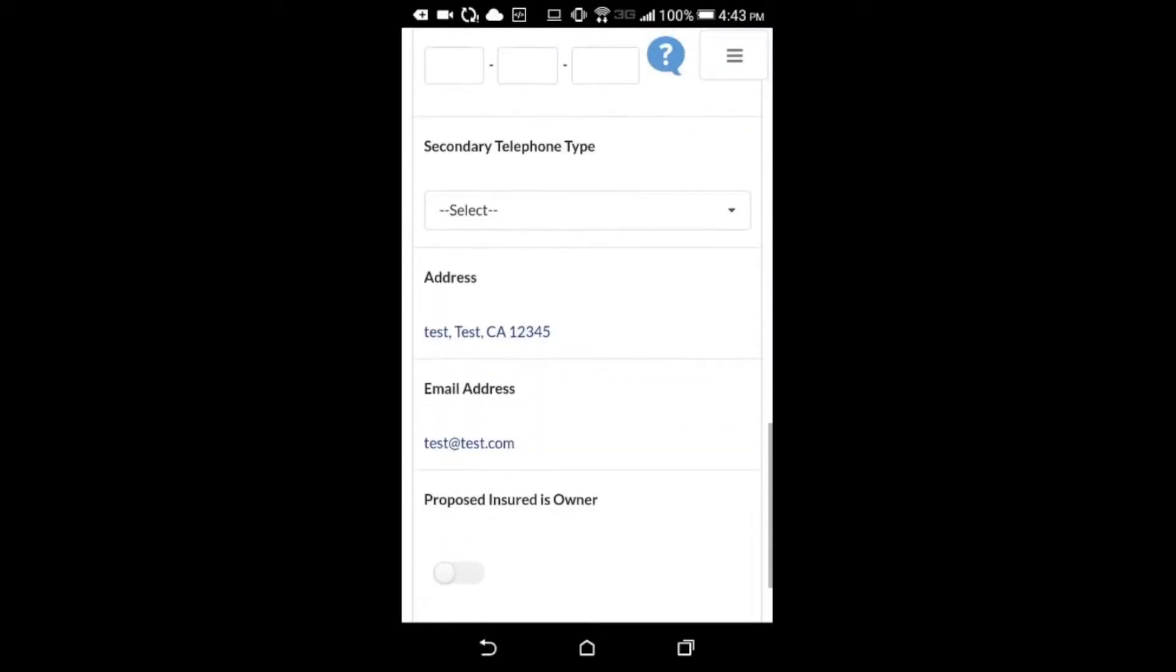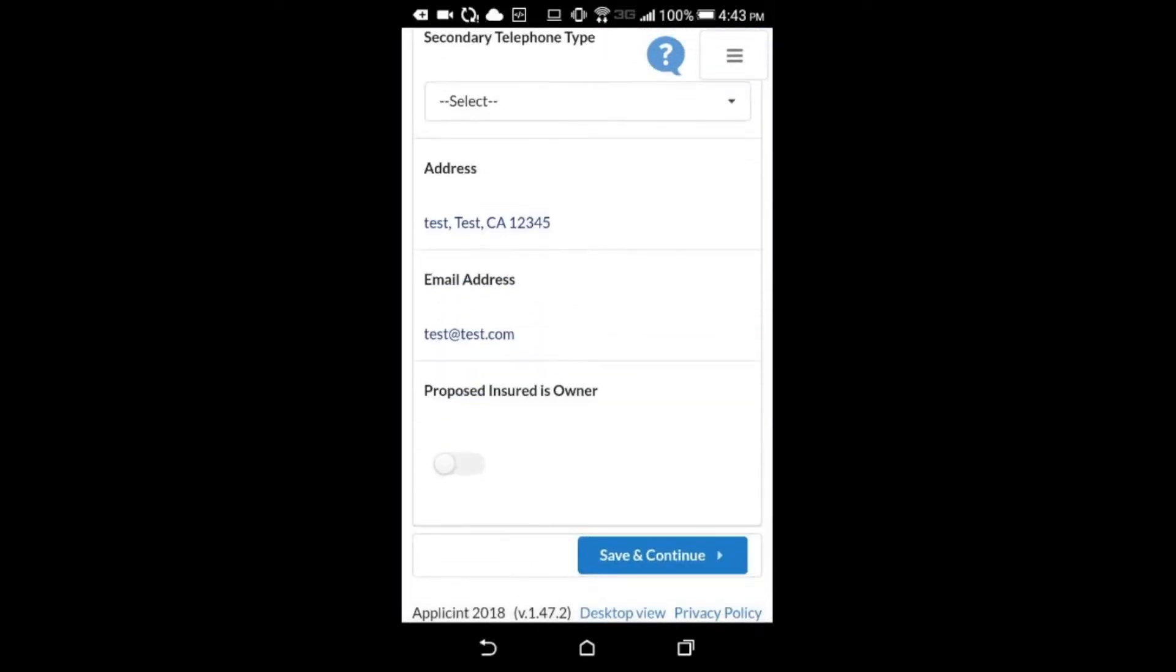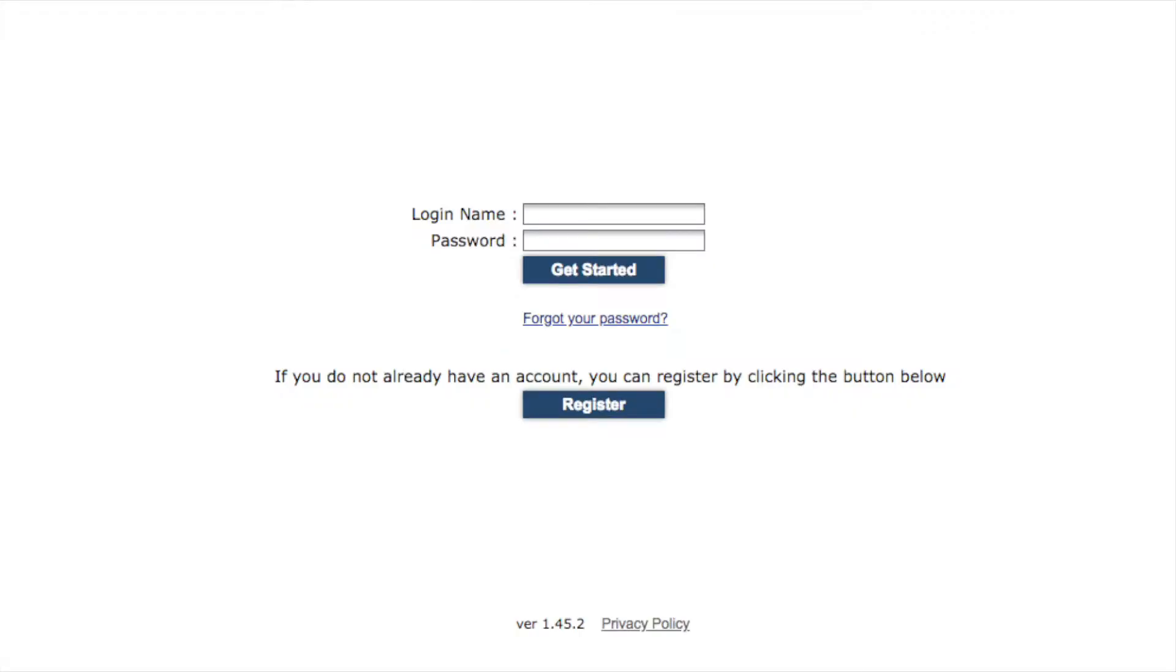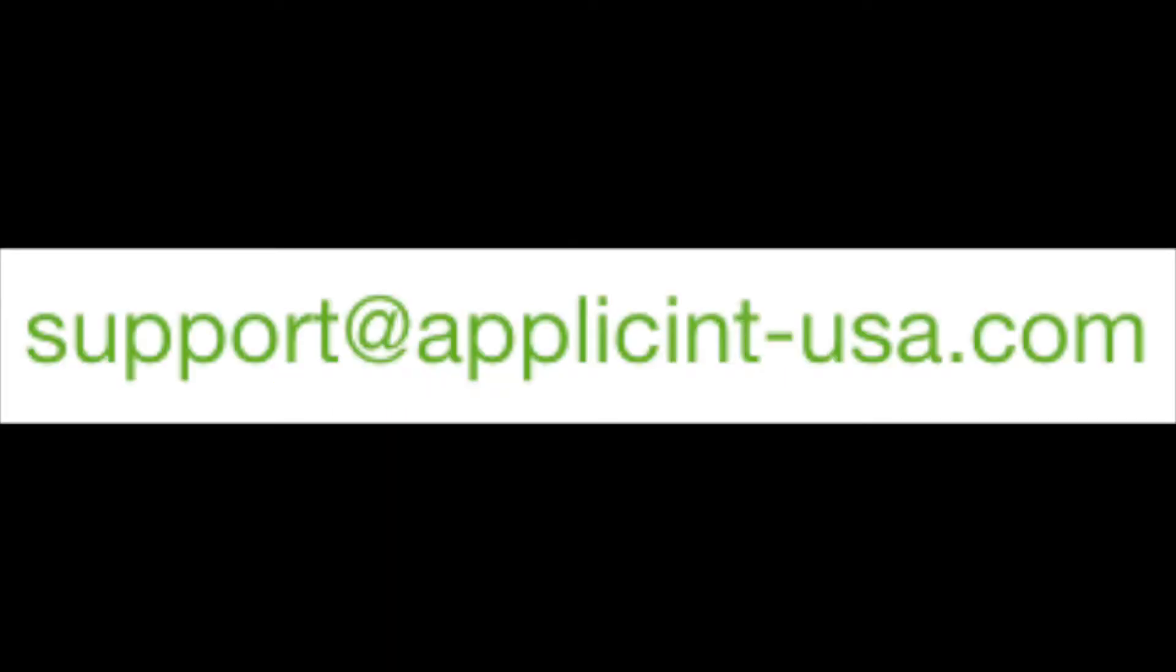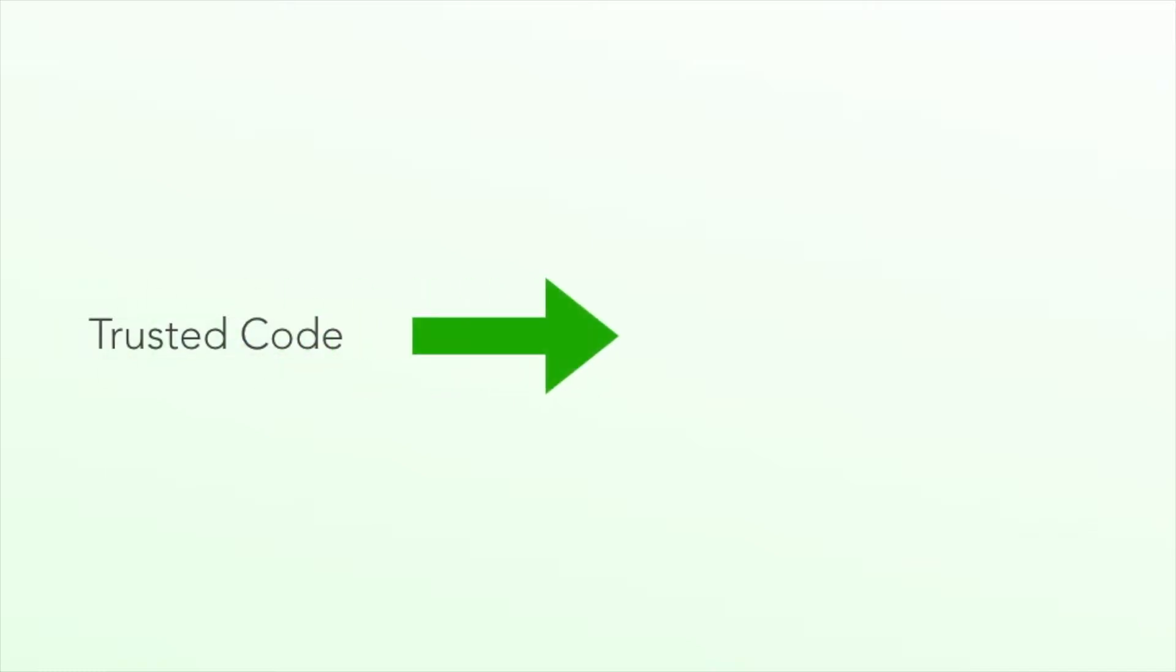The first step is to make sure users are registered with your agency in Applicant System. Your agency should have its own unique registration link. Reach out to support at applicant-usa.com if you need this link. Each user registered with Applicant automatically is generated what is called a trusted code. These trusted codes are what is needed to set up the single sign-on.